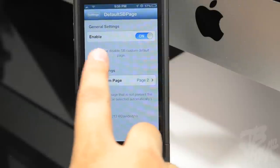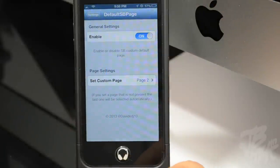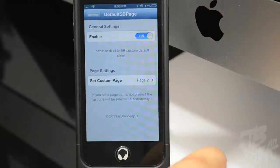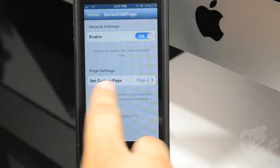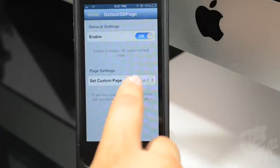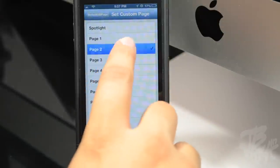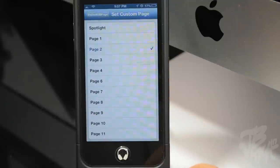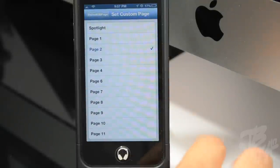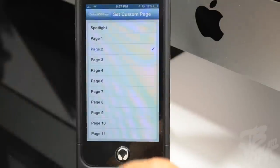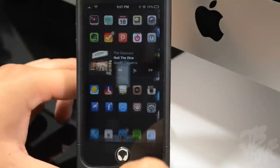If we go into Settings and then go to Default SB Page, we can enable this tweak. Mine is enabled now. Under Page Settings down here, you set your custom page. For example, I have page two set as my default SB page, or springboard page.